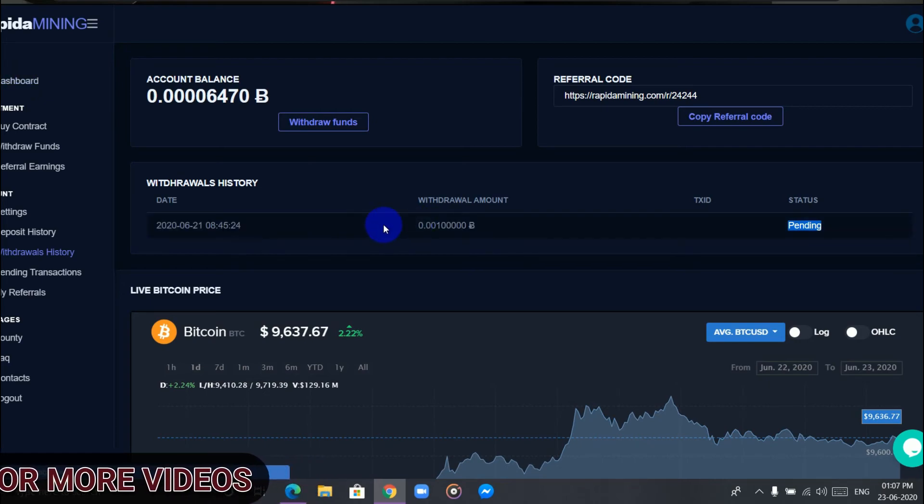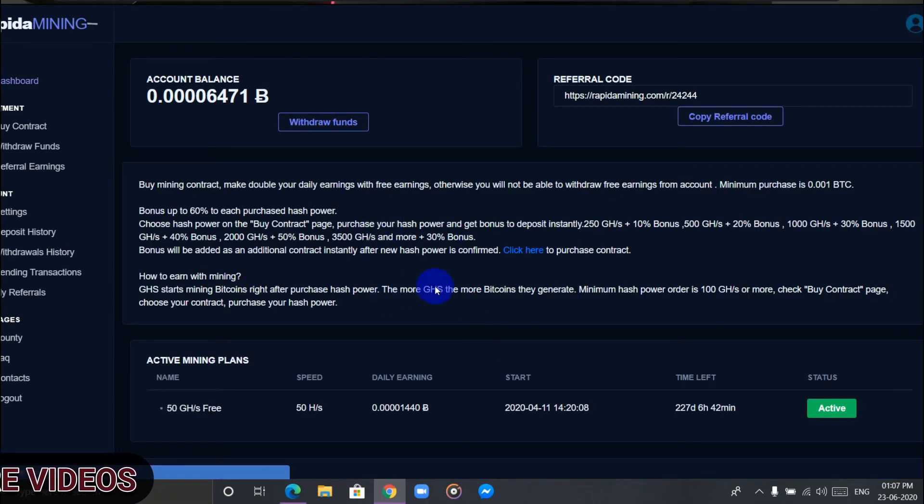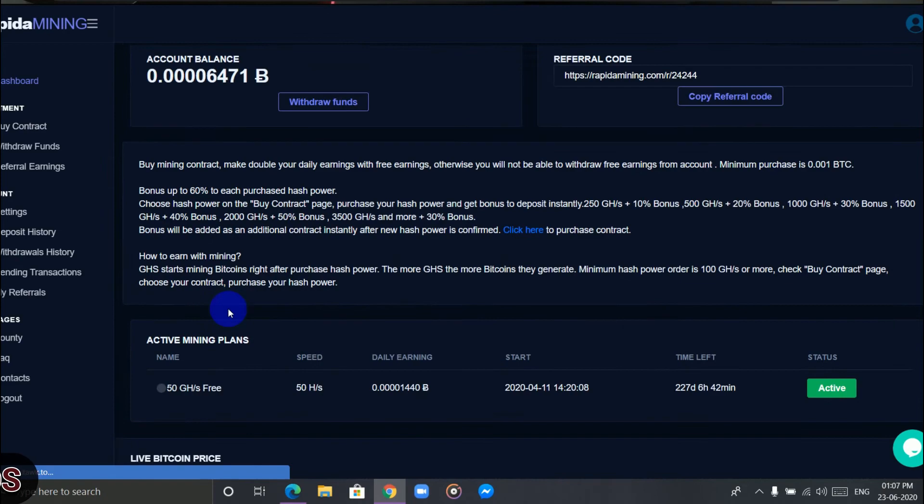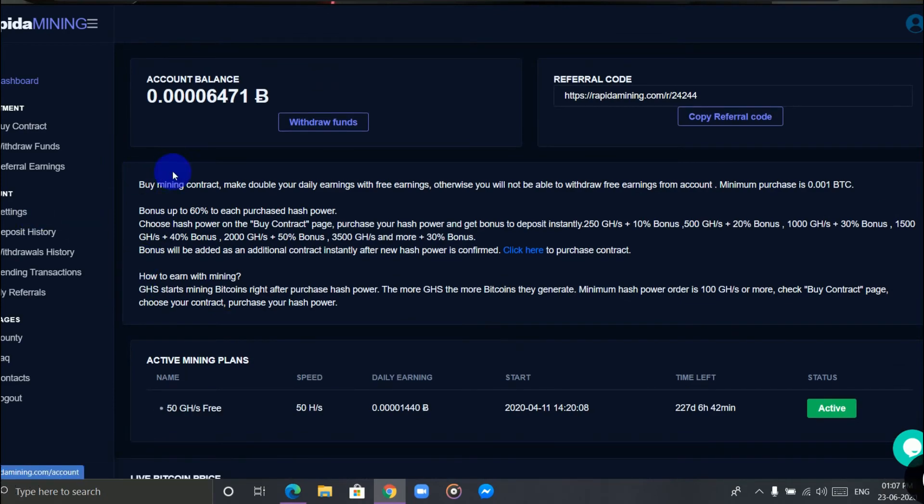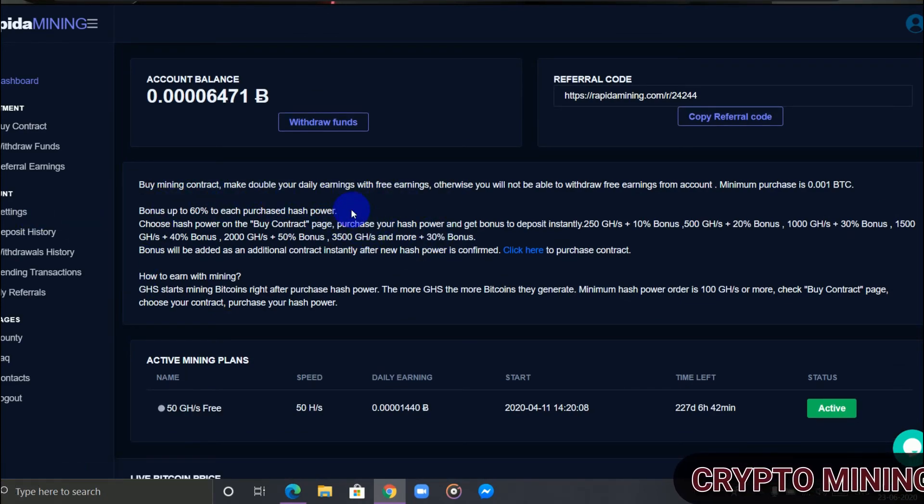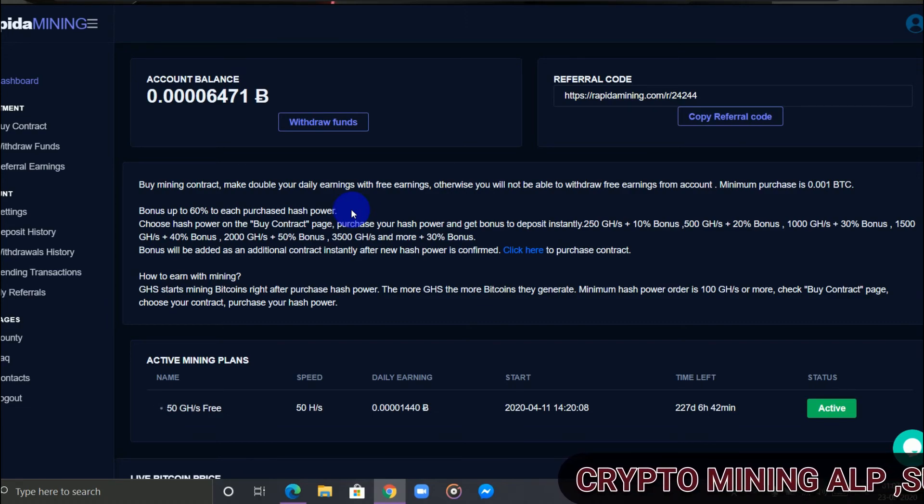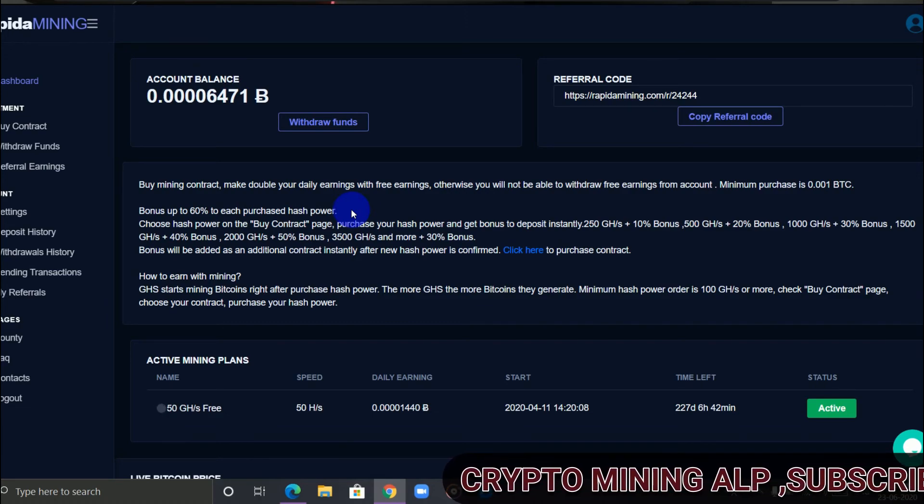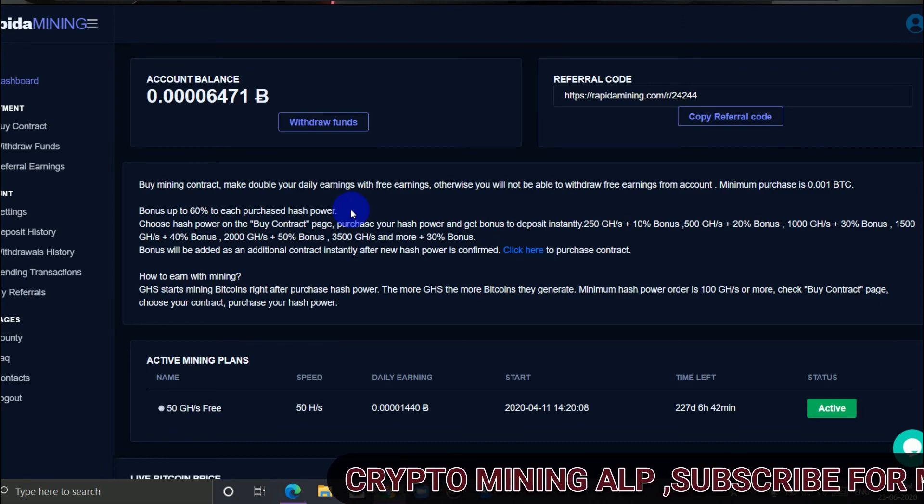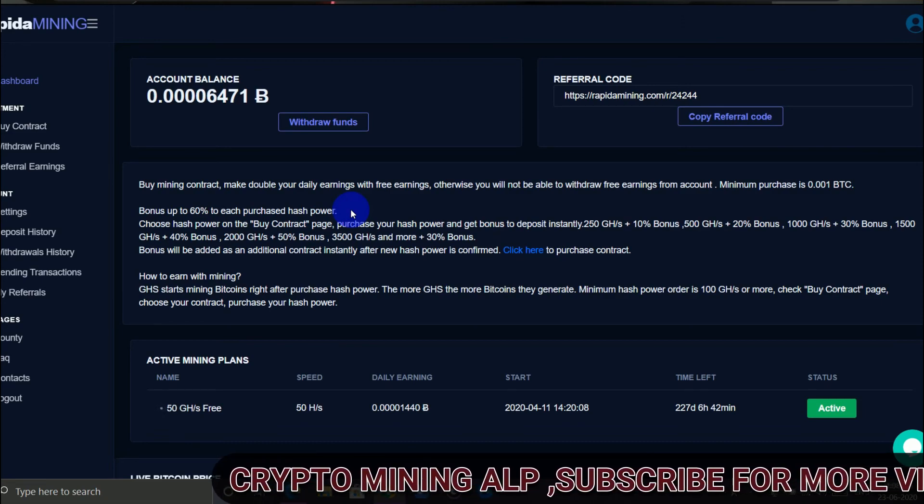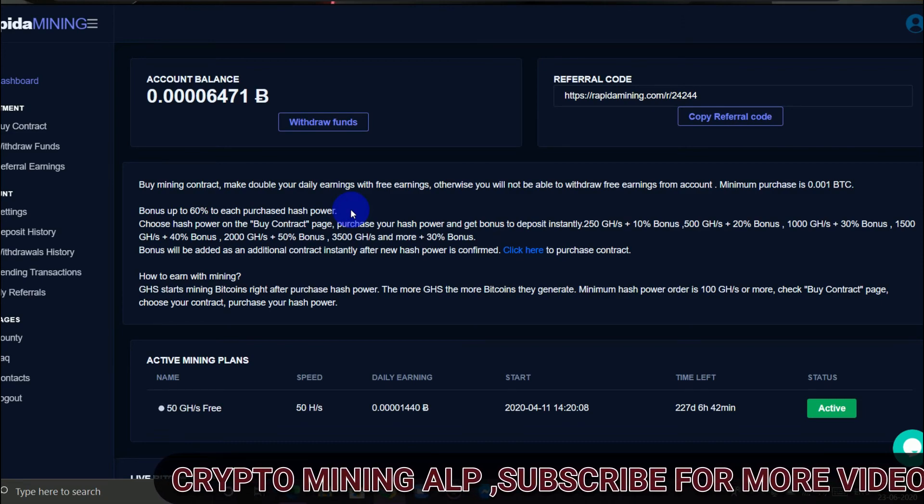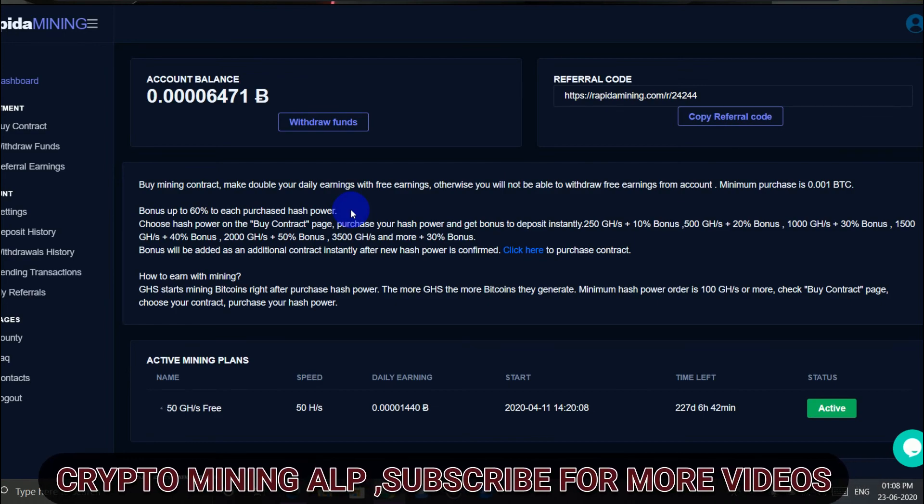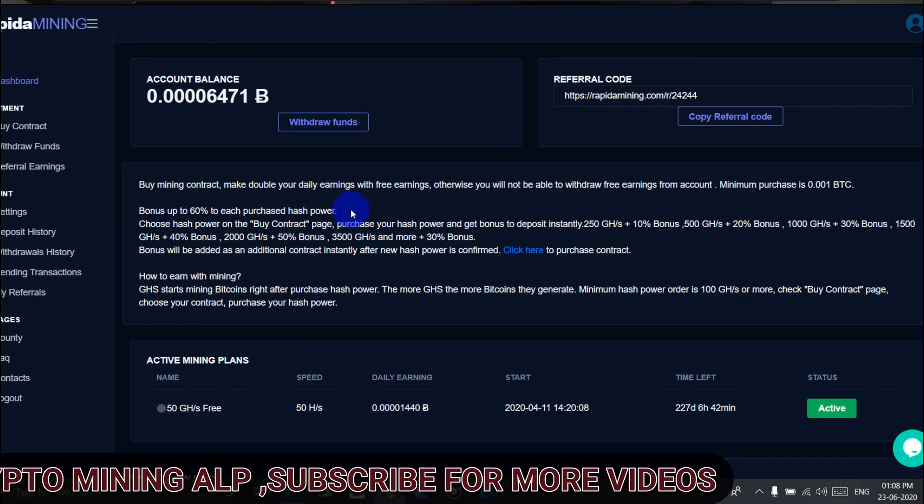But to invest is up to you. I've given a link of Rapida Mining in the description. Click on it and it will directly take you to the website. But for the other three websites, I'm not sharing the link because I don't think they will work out.